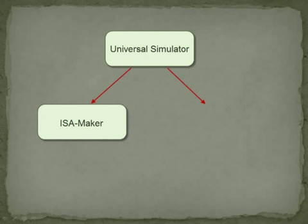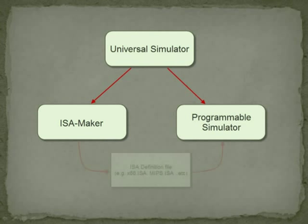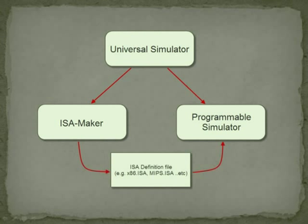The output of the ISA Maker is an ISA definition file, which is used by the second part, the programmable simulator. The simulator will extract information about the ISA from the applied ISA definition file and adjust its appearance and functionality accordingly. Now you can start writing instructions and monitor their execution.